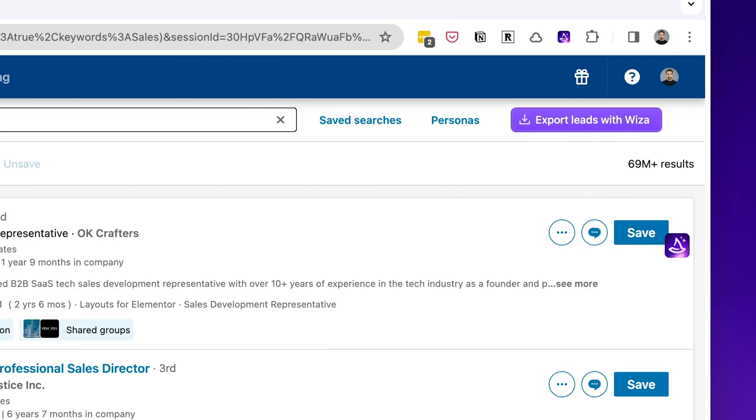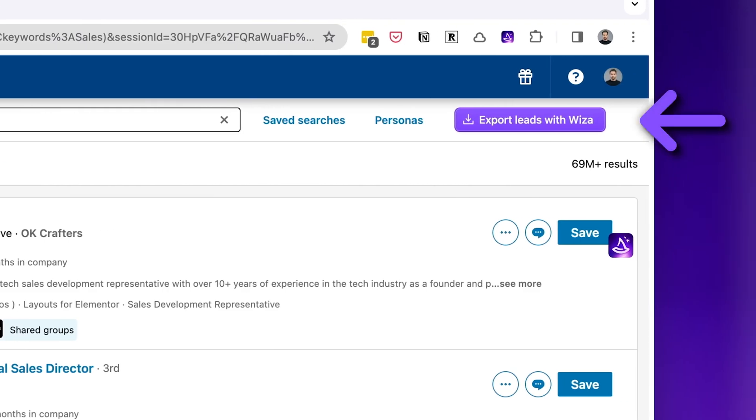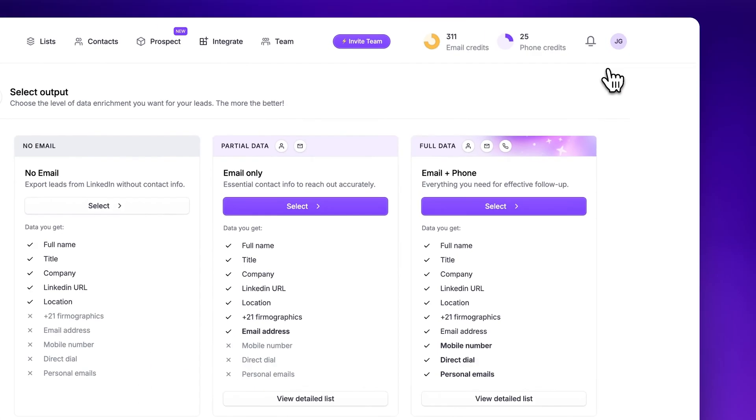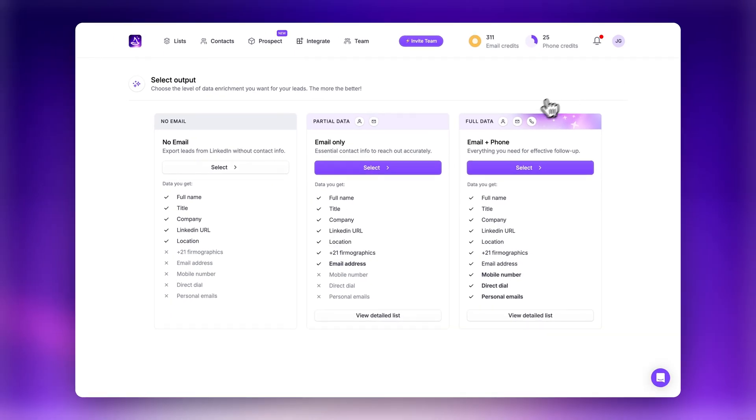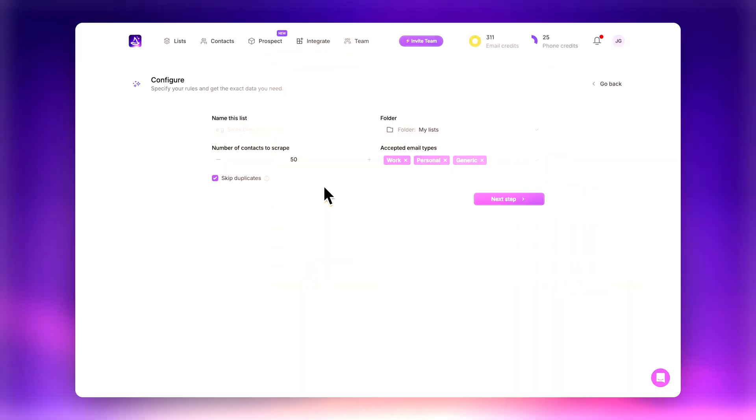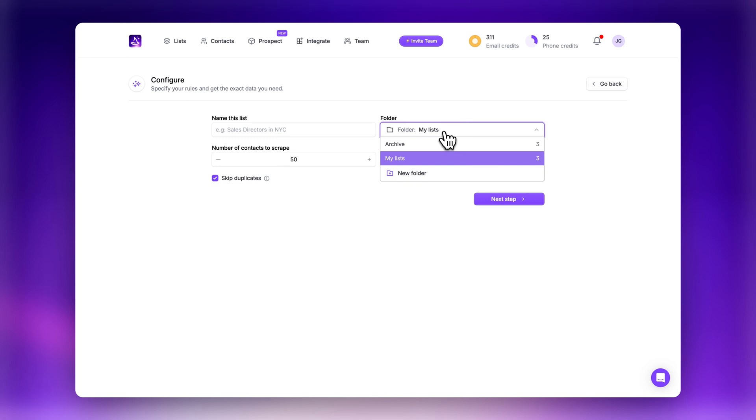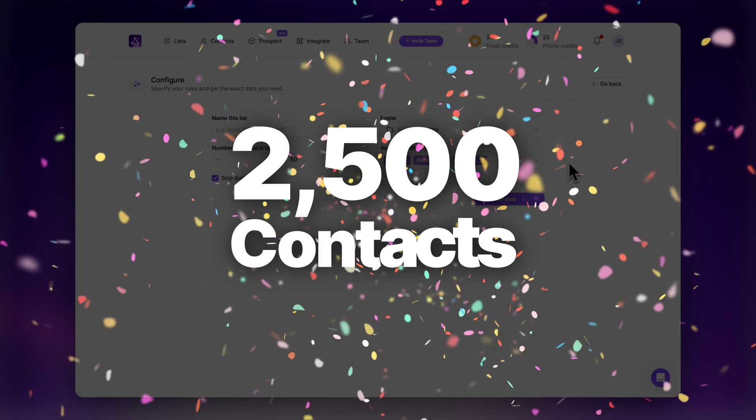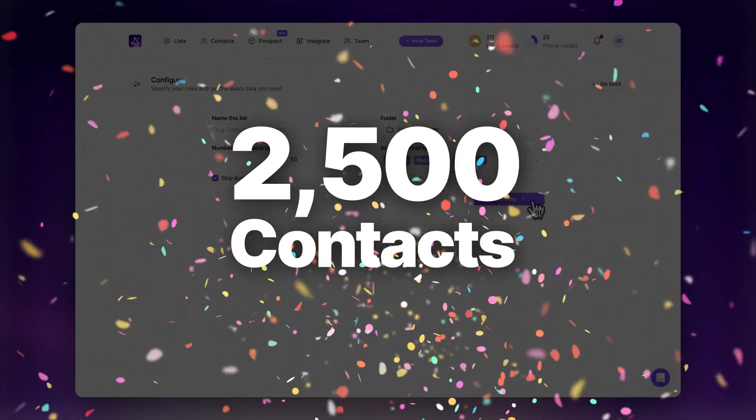You'll notice a Wize button to the right of the search bar that says export leads with Wize. Simply click that when the search is ready and Wize will magically export all contacts once you confirm. Wize will then magically enrich them with verified contact information for you and you can actually export up to 2,500 contacts at once.